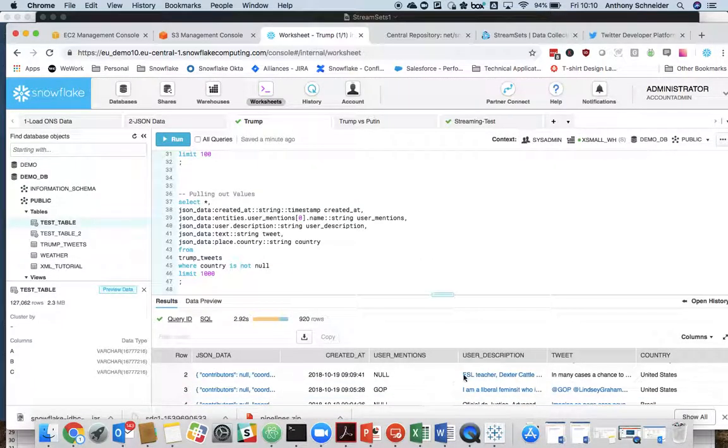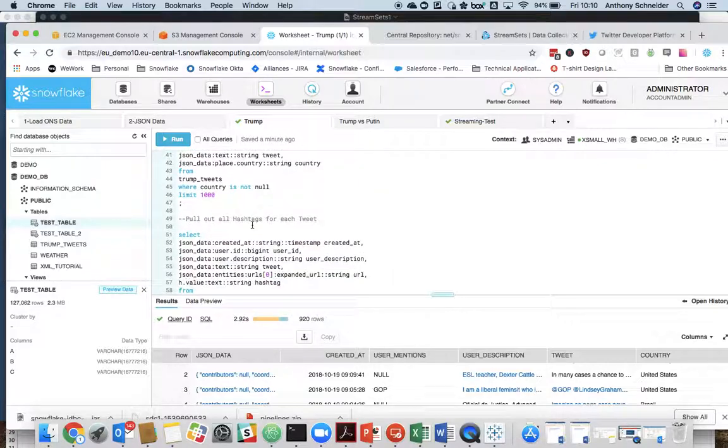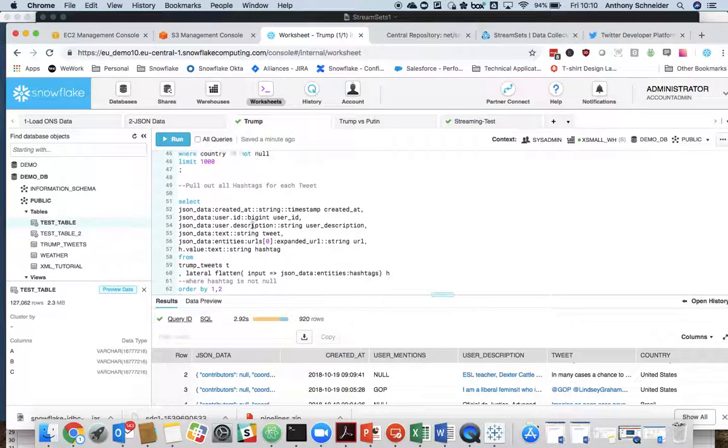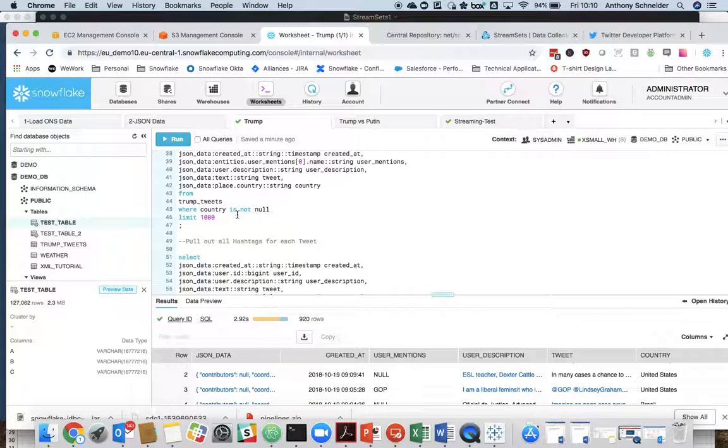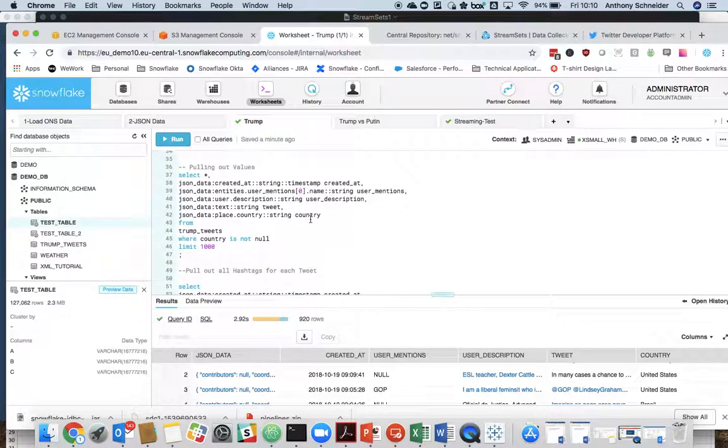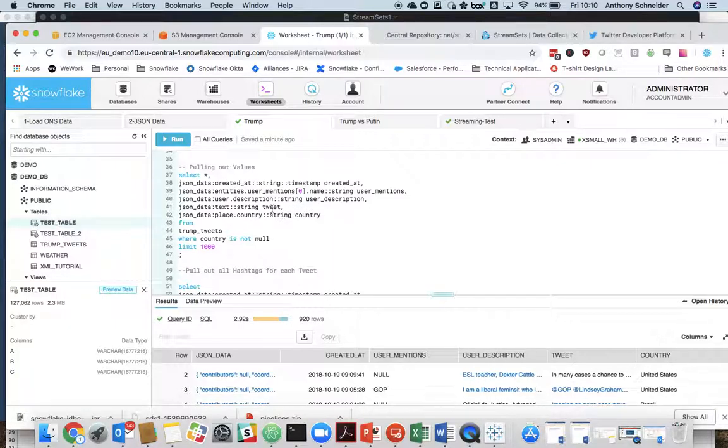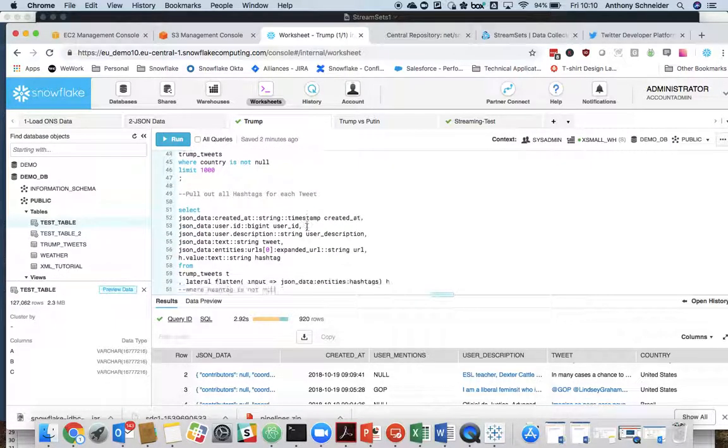So already we're starting to get some value out of that Twitter data. So that's pulling out those values, the country value, which we'll use later, the tweet itself, and some user description information.